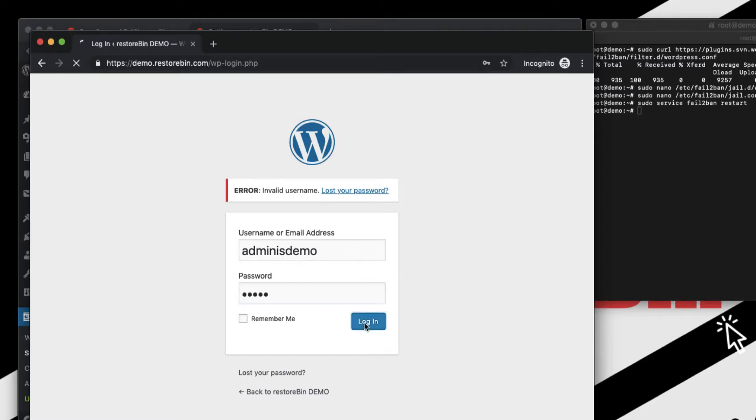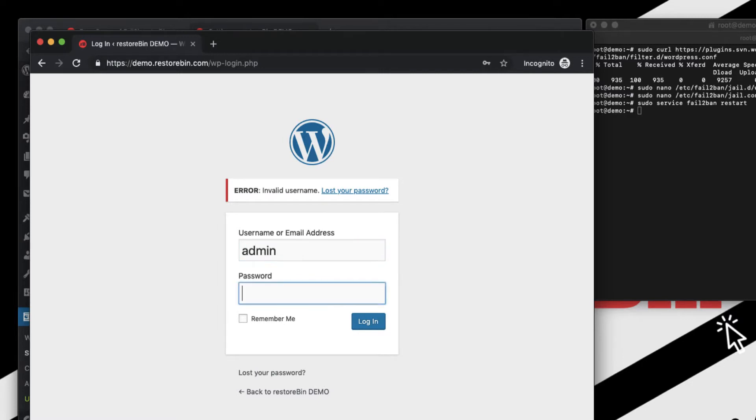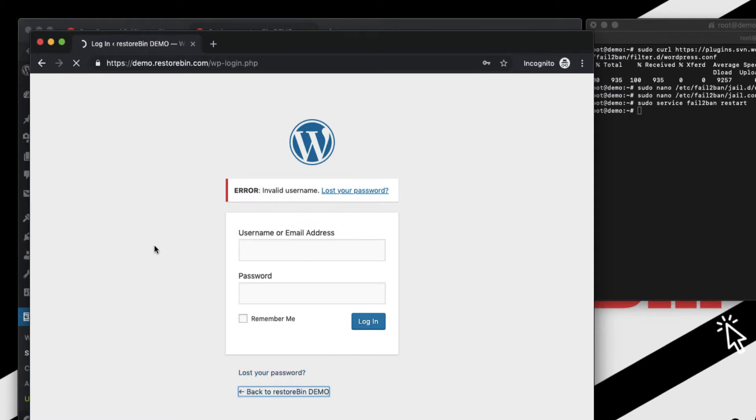So if I try to do anything now, it will not allow me to access.